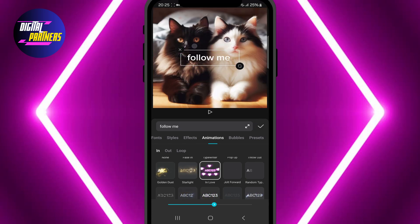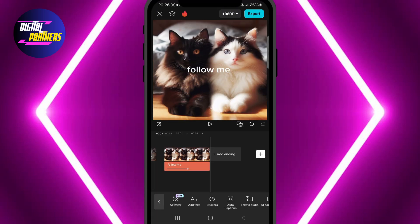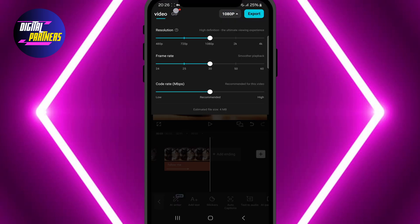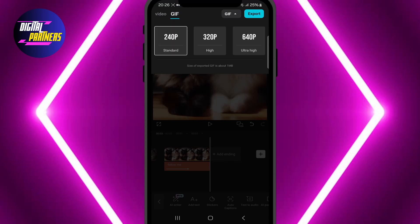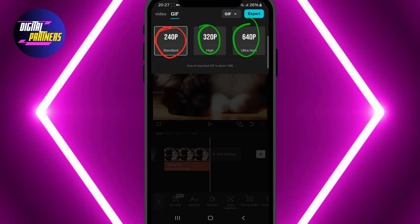Now that your GIF is ready, tap on the drop-down arrow in the top right corner. Select GIF from the options and choose the quality. If you're using the free version of CapCut, the highest available resolution is 240p. With the premium version, you can select higher quality options.